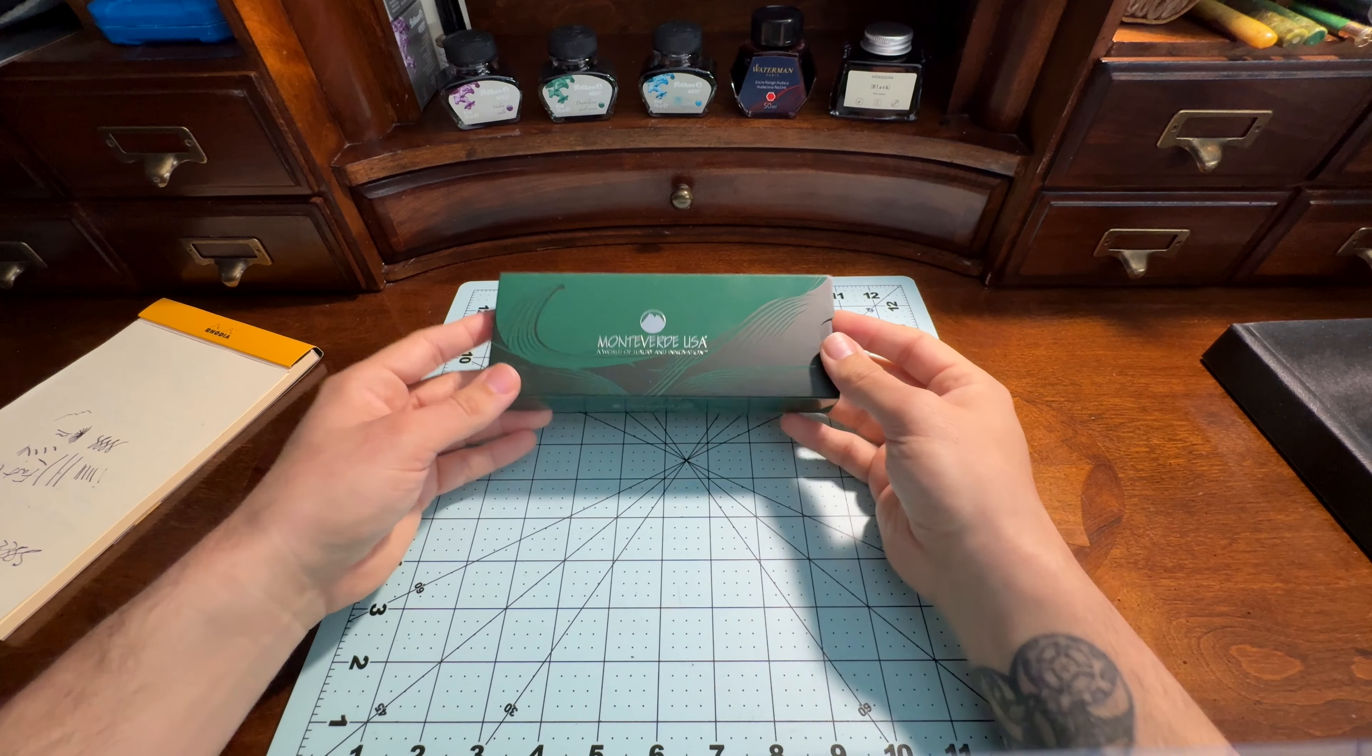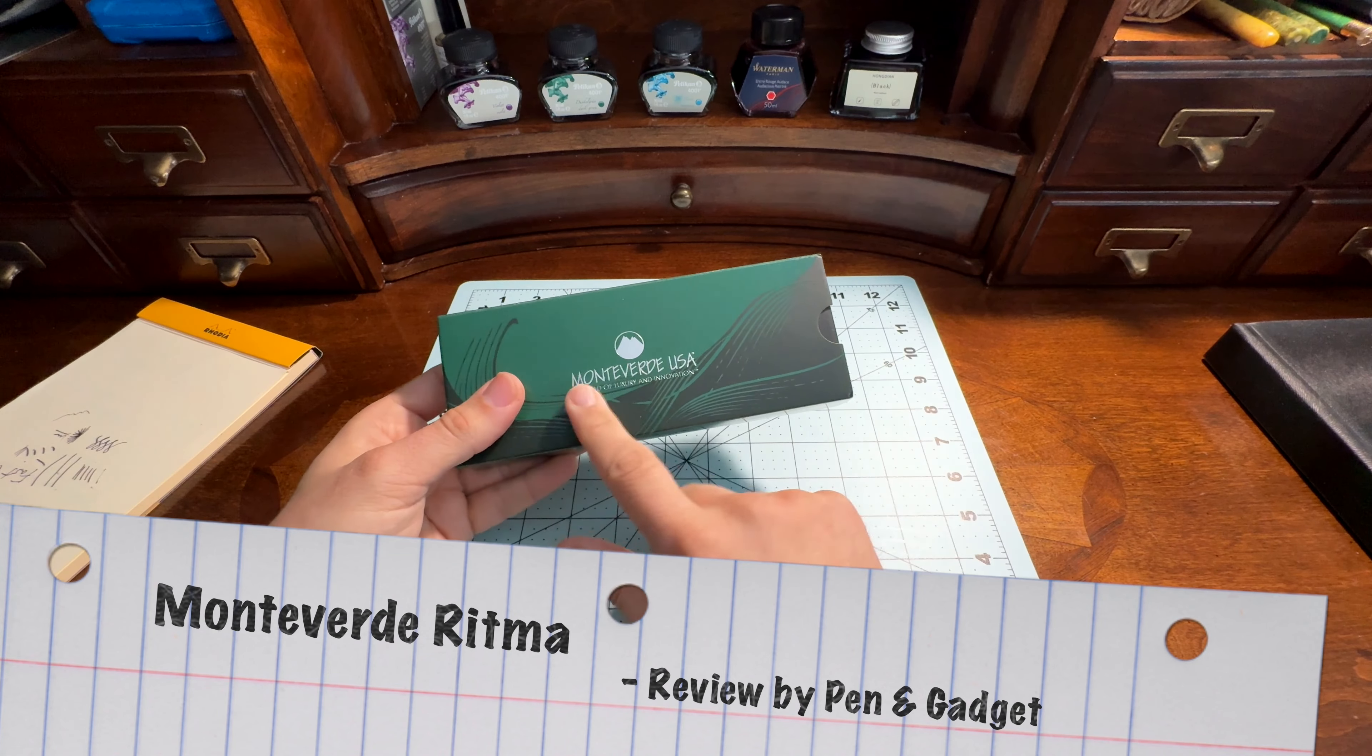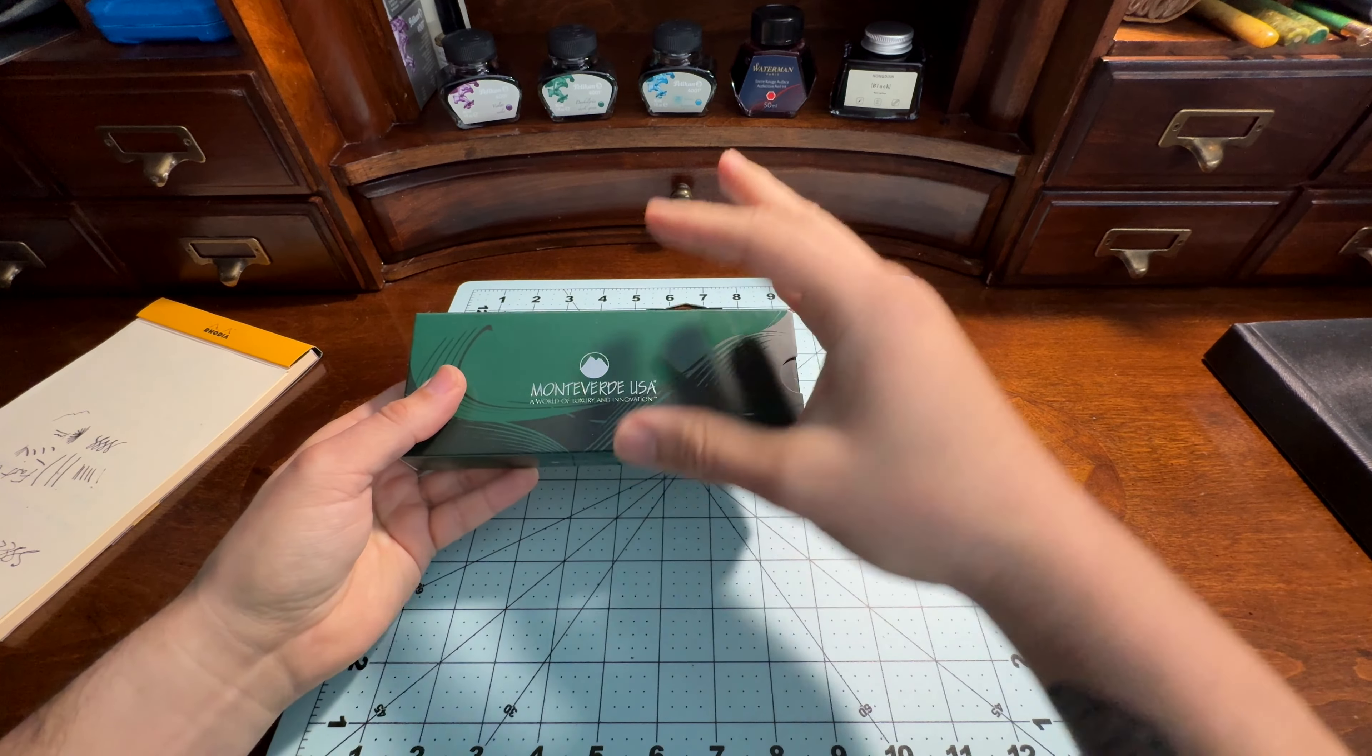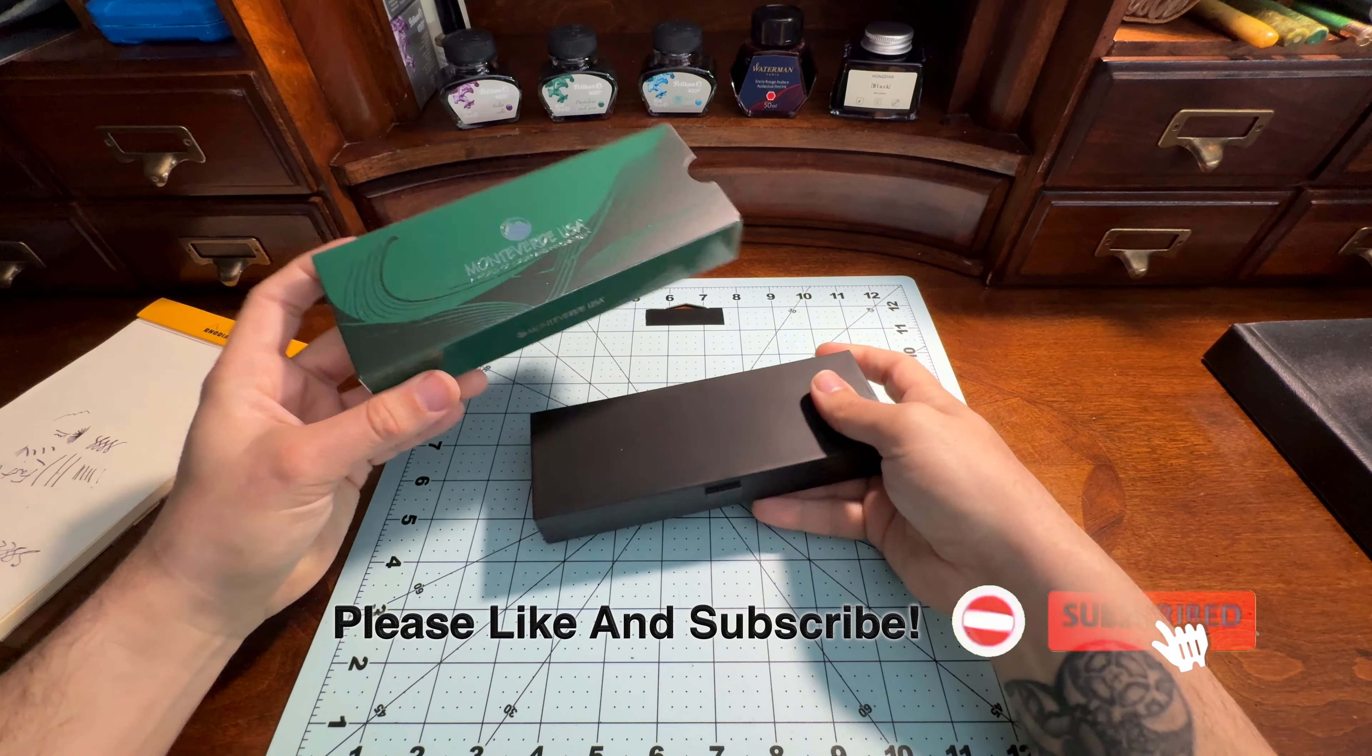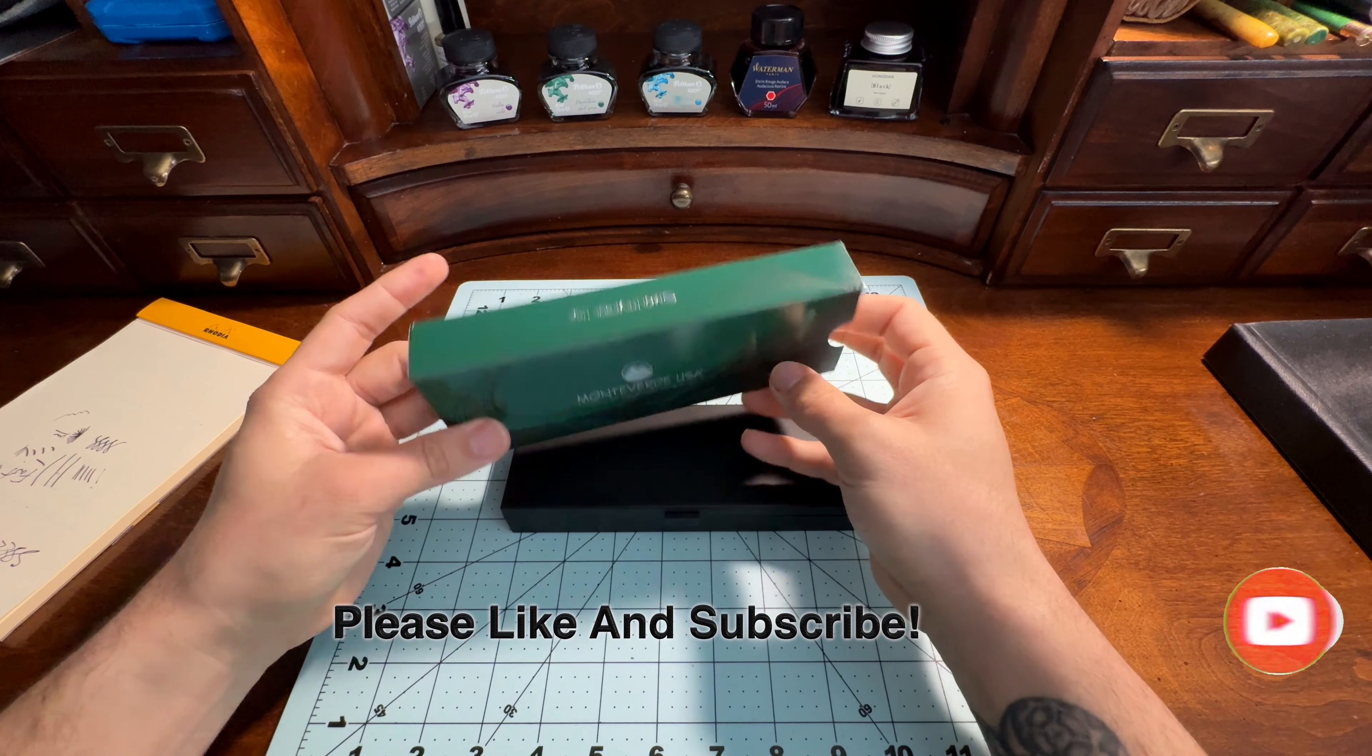Welcome to Pen and Gadget. This is a Monteverde Ritma that I just received. This is a new brand to me. I am fairly recently into fountain pens.